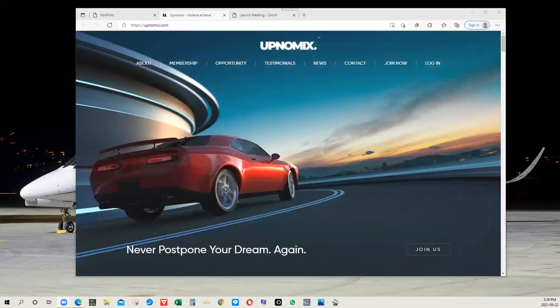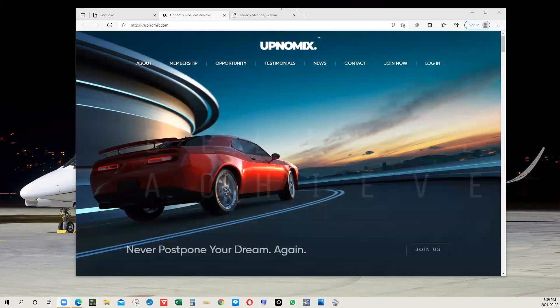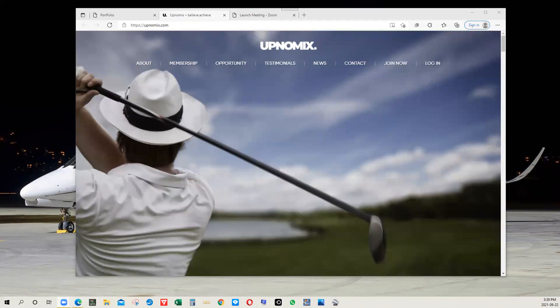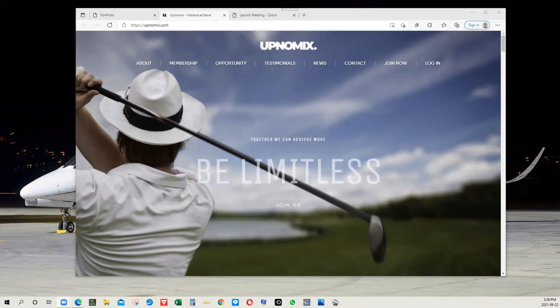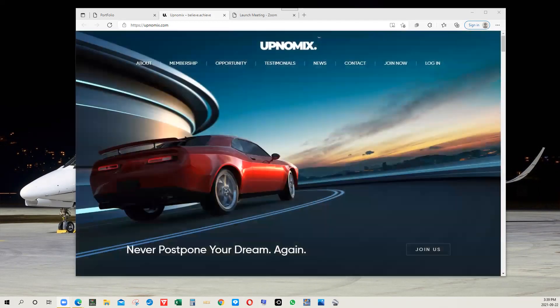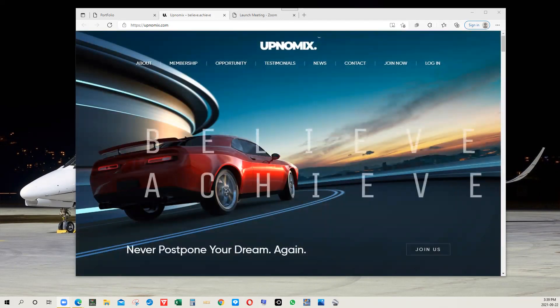Hello and welcome. My name is Wayne and today I'm going to do a very brief overview of the Upnomics presentation. It's more of a back office walkthrough just to show you and get you familiar with this program if you're looking at it for the very first time.